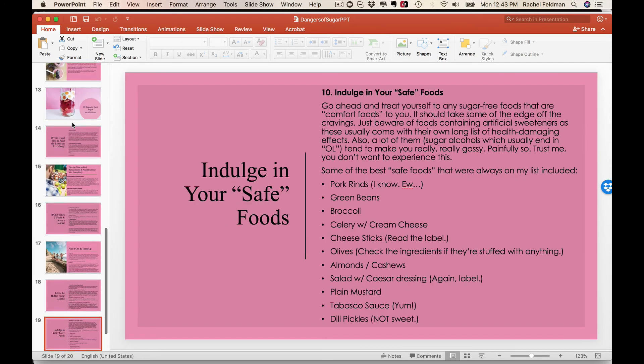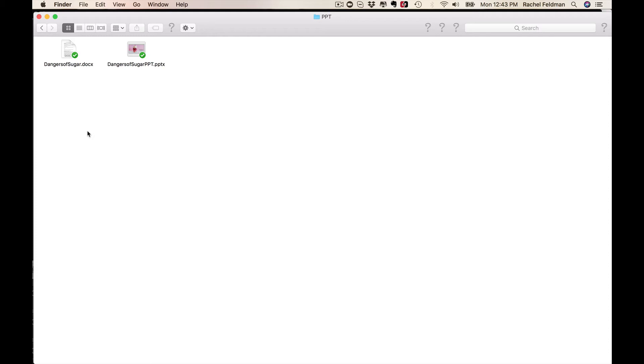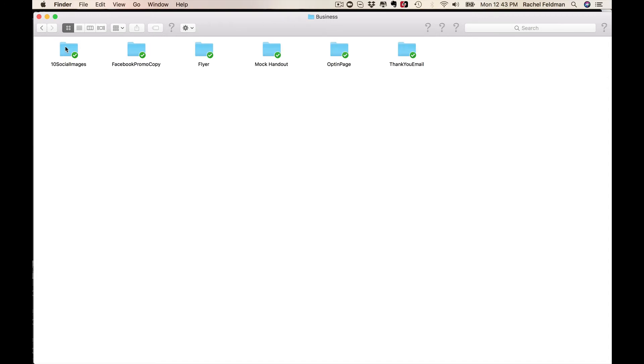And then after, what you can do is you can literally sit with your participants and go over those handouts, or you can add those handouts as a bonus. There is so much that you can do with this one workshop.